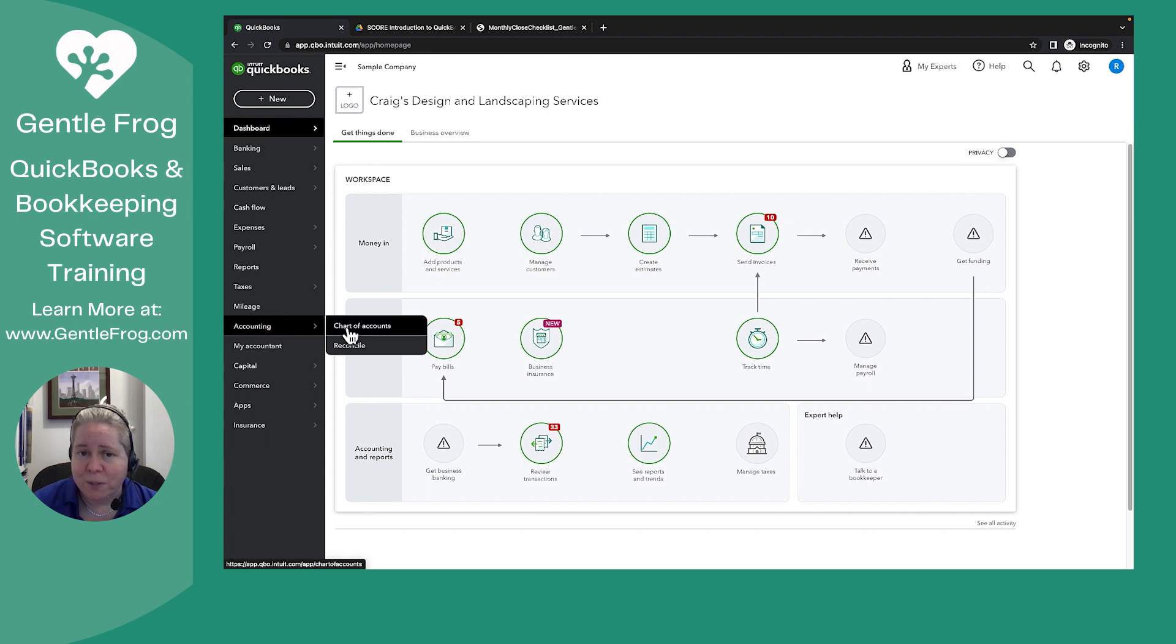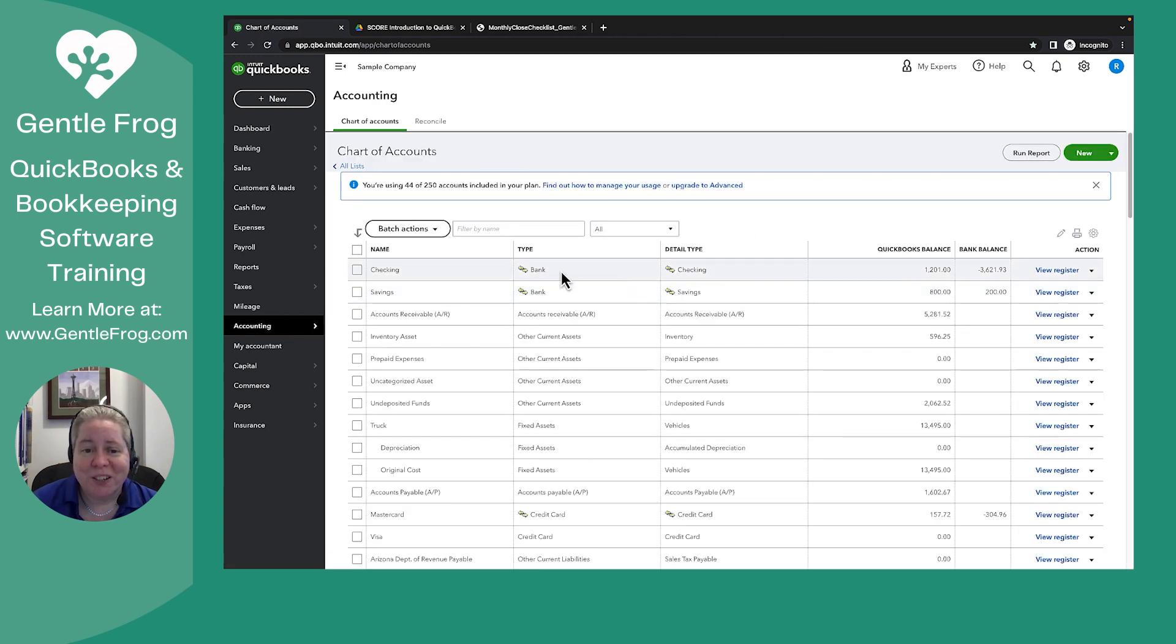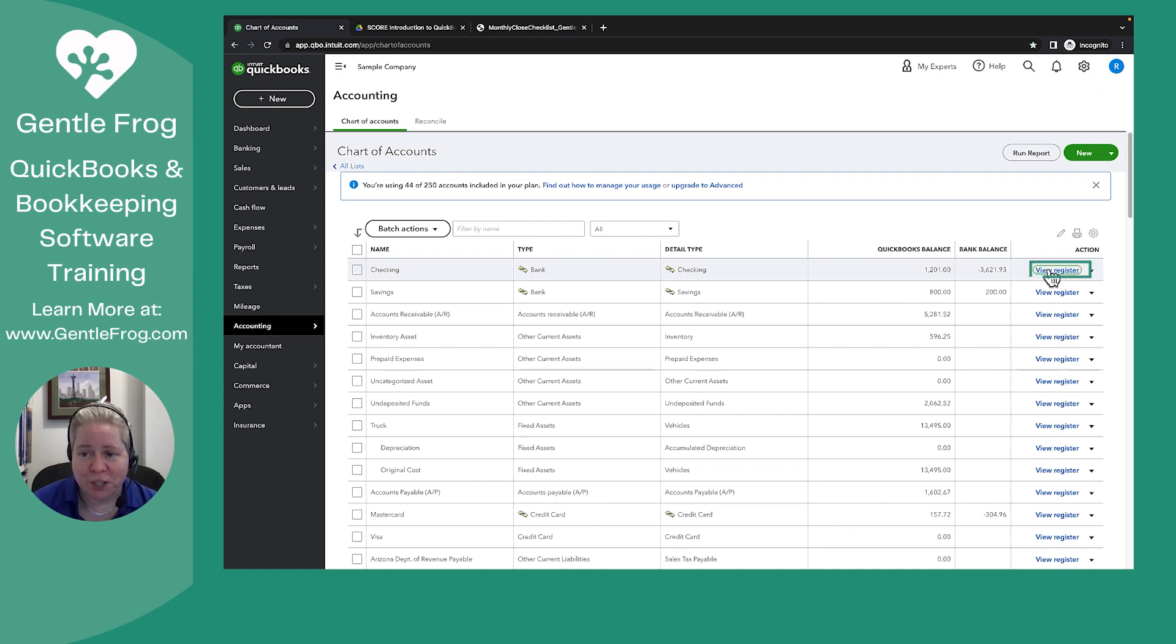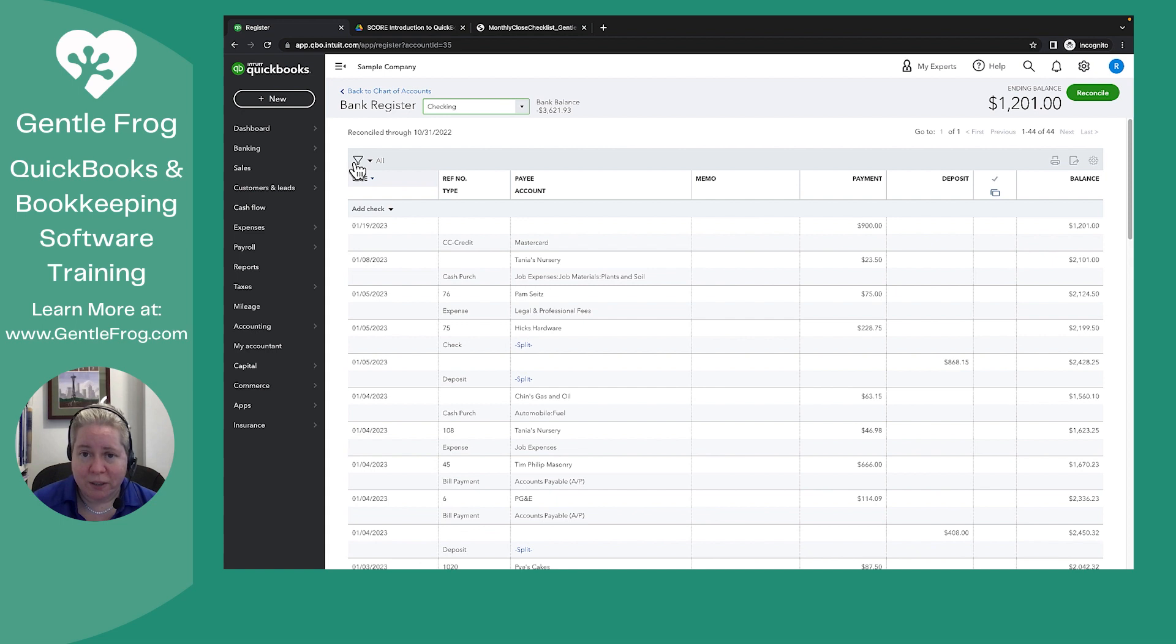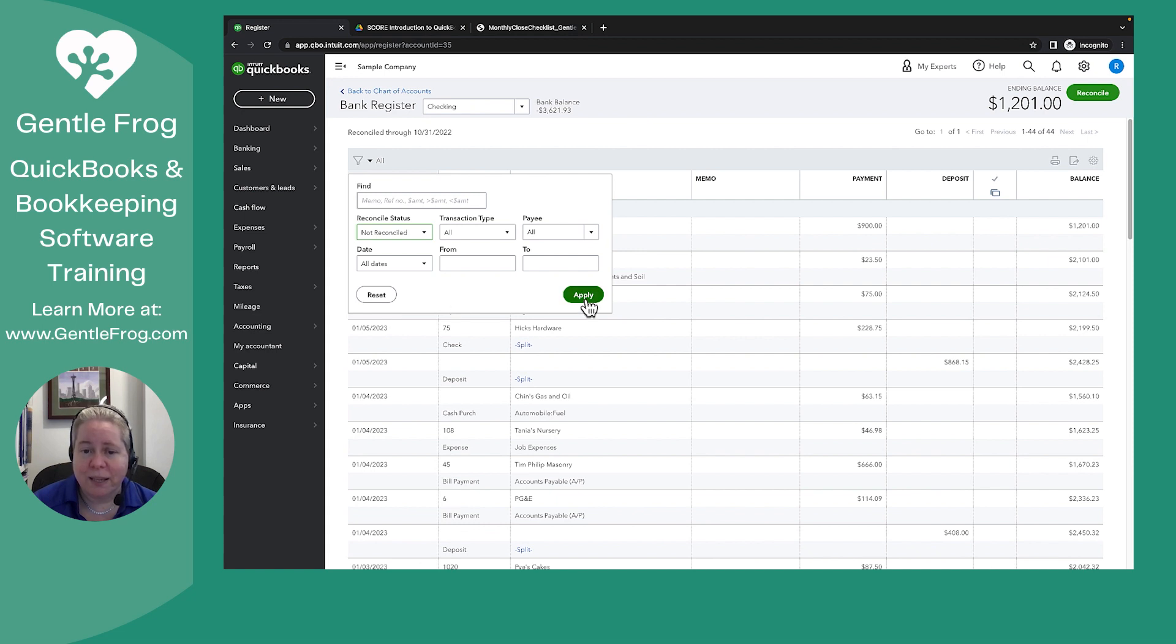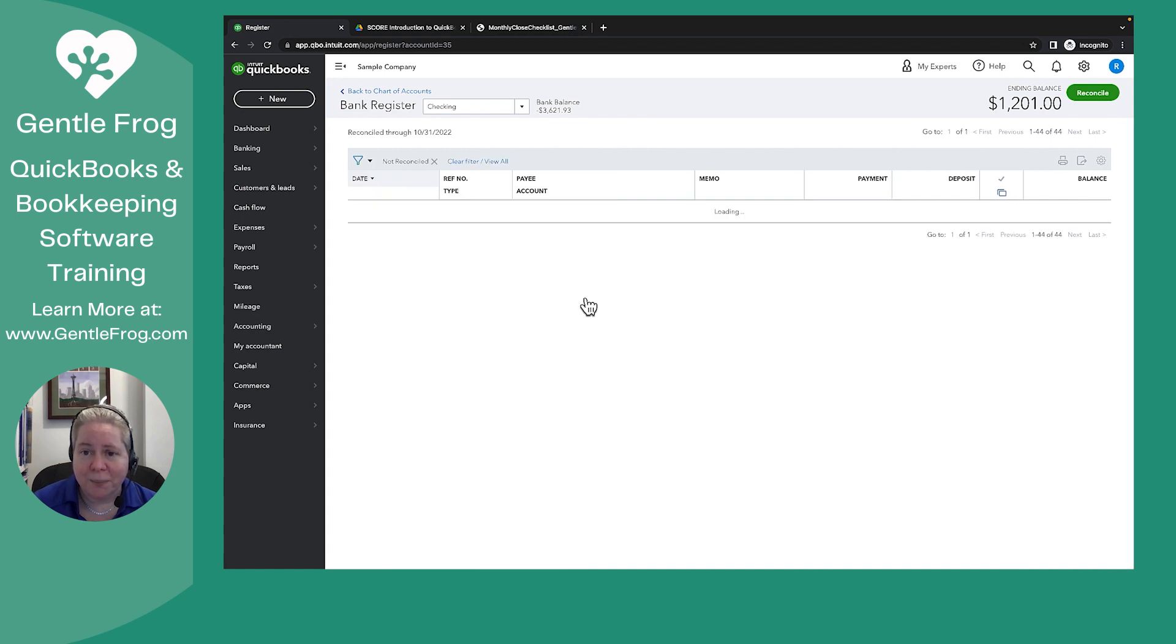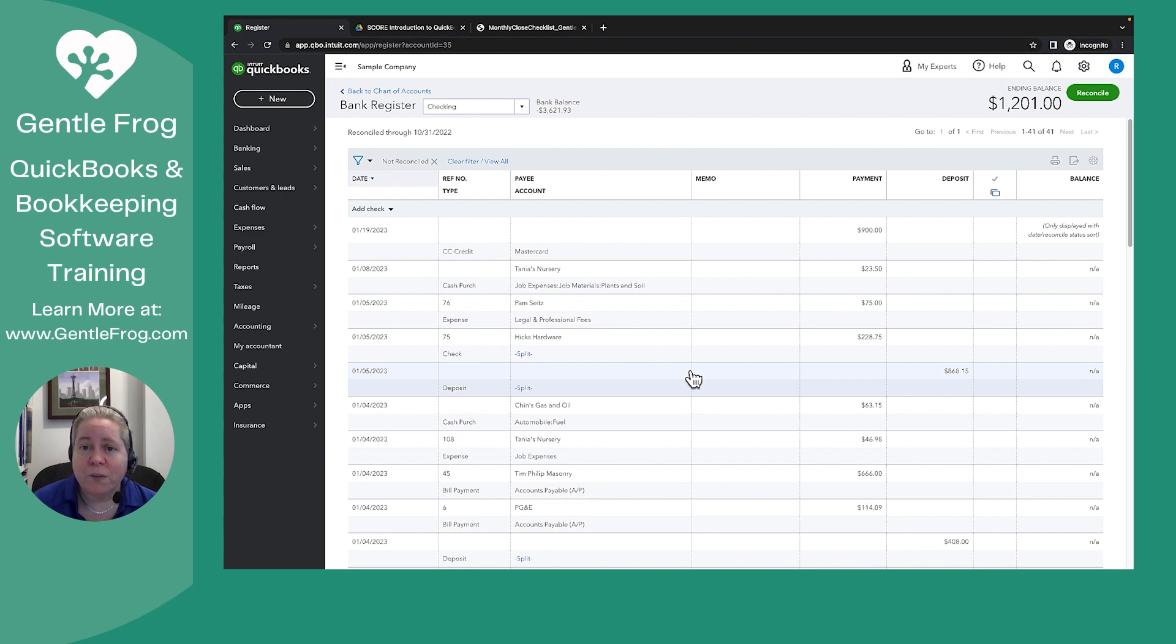Left-hand side, accounting, chart of accounts. When you're at your chart of accounts, we'll just start with a checking account and we'll go to view register. Two things you can do. The first one is you can click on the funnel in the upper left-hand corner and you can say reconcile status, not reconciled, and apply. And this will show you everything that is not reconciled, everything that has not shown up on a bank statement.